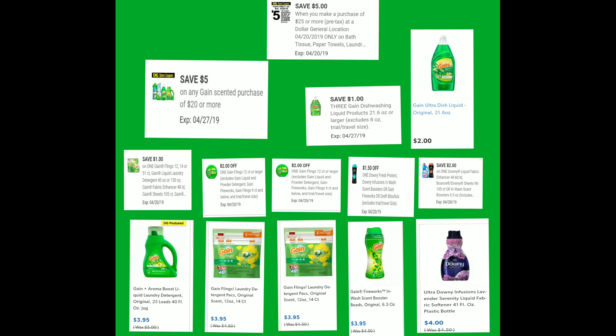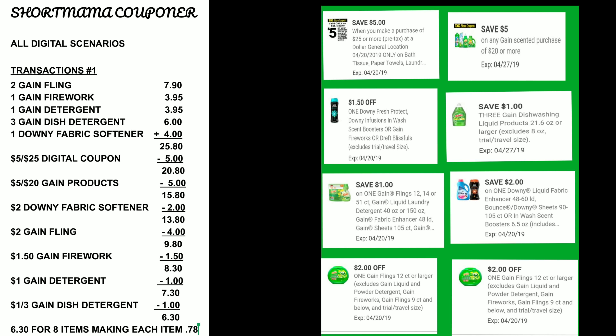I'm going to show you a close-up of all the coupons you need to clip. You need to clip the $5 off of $25, the $5 off of $20, and the exclusive coupons: $1.50 for the Gain Fireworks, $1 off of three for the Gain dish detergent, $1 off for the Gain laundry detergent, $2 off for the Downy, and two separate $2 off coupons for the Gain Flings — you need two of those.